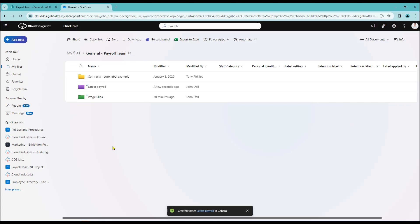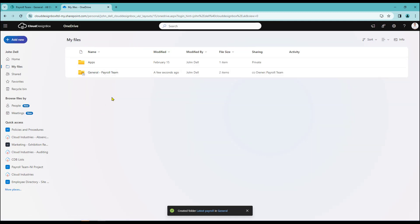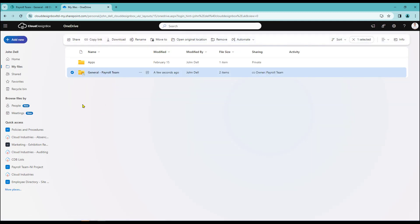And again to then break the link between the OneDrive and SharePoint, I just need to go back to my files here. Select the item. And then click on remove.